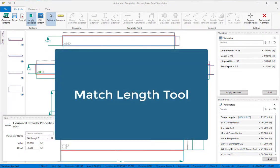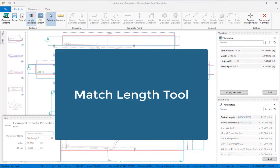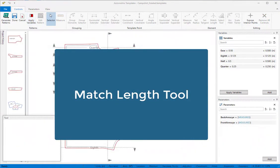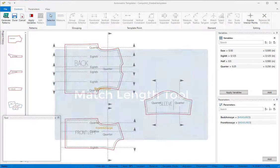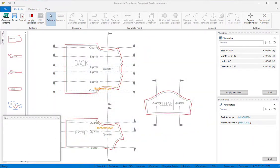We can also use the measure length tool in combination with the match length tool. It's easy to make straight edges on patterns equal in length using just extender tools and some geometry but curves are more difficult.